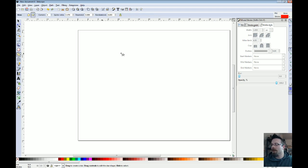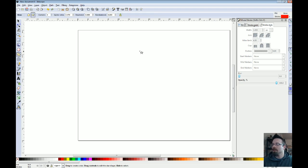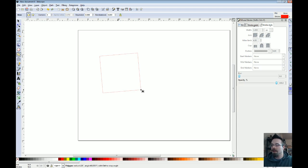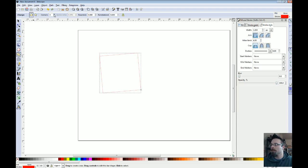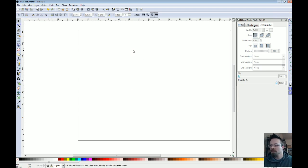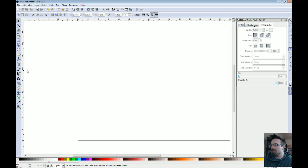Then we have the poly and star tool here, which you can set however many sides or points you want on your polygon slash star. And you can just keep hitting the button until you get the right number. And that's pretty straightforward.